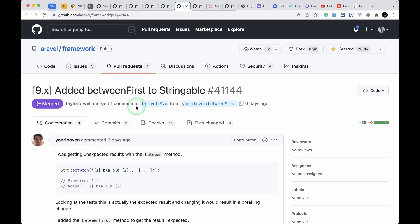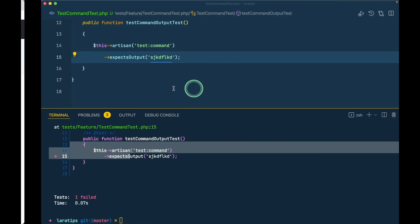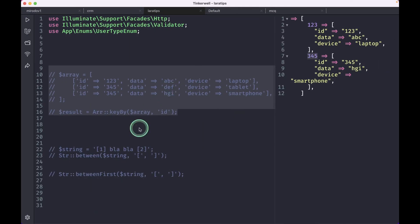The fifth thing that has been added is this betweenFirst to Stringable. Let me just show you that.